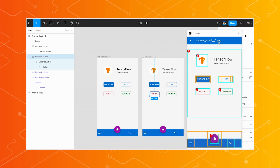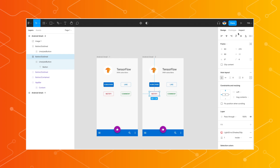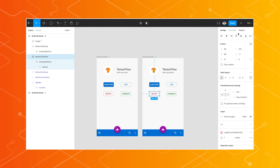Basically, this is a program for Figma which can recognize key elements of a user interface using the object detection API of TensorFlow, and then compare those detected objects to the design system library from Figma to ensure they meet the style guide of the company.